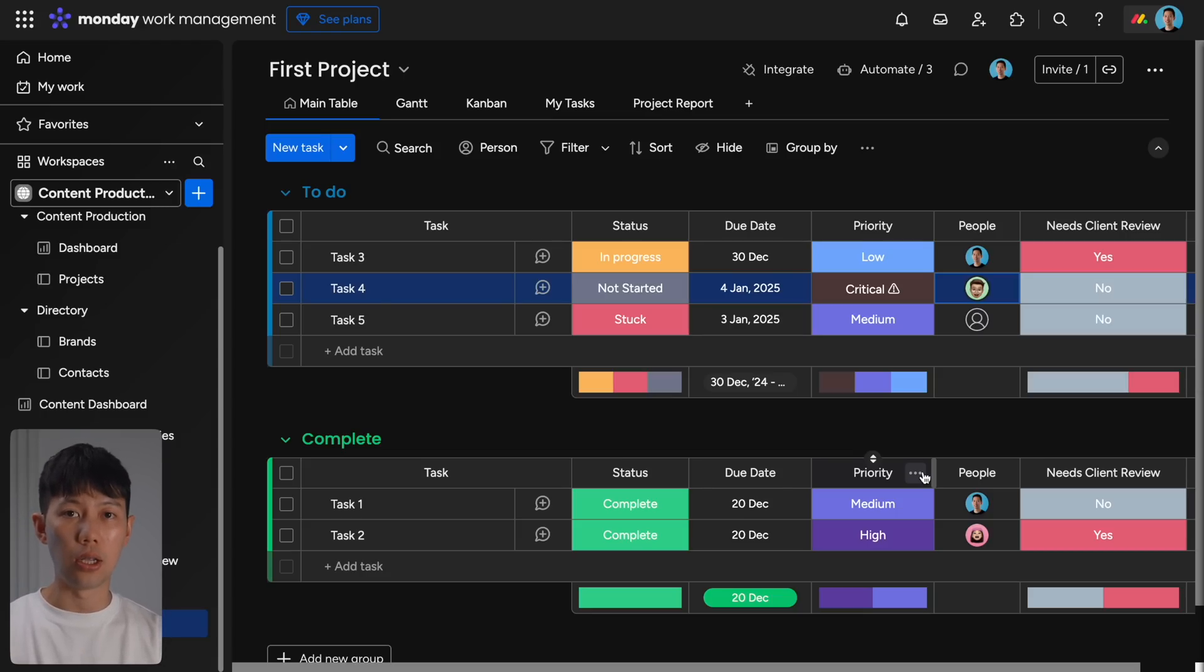So everyone in this workspace has a clear idea of who's responsible for each task. And so this structure creates a really clear and organized overview of everything happening across your team and your business on each board.